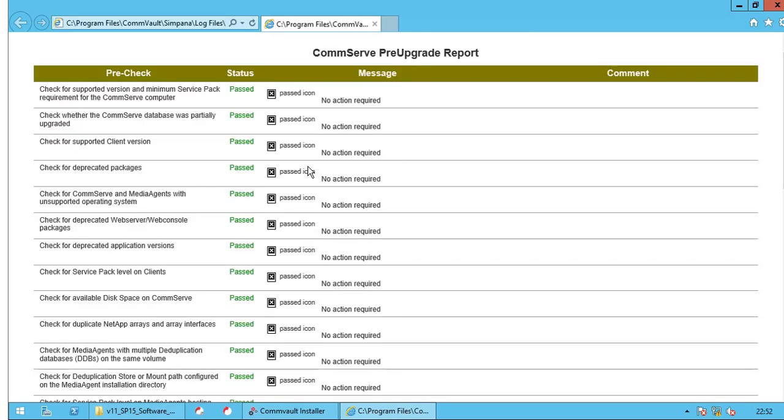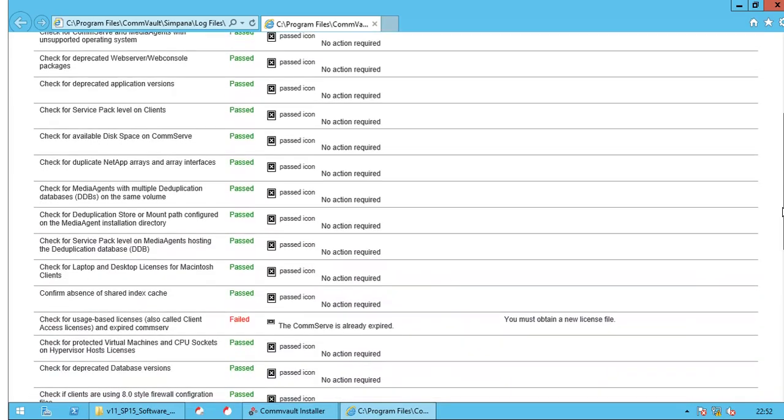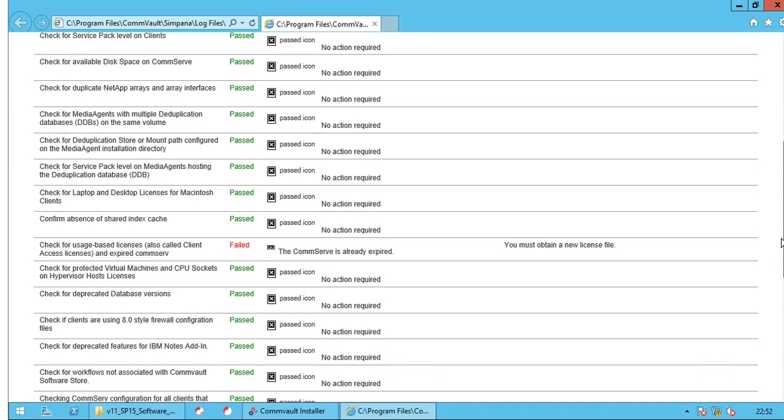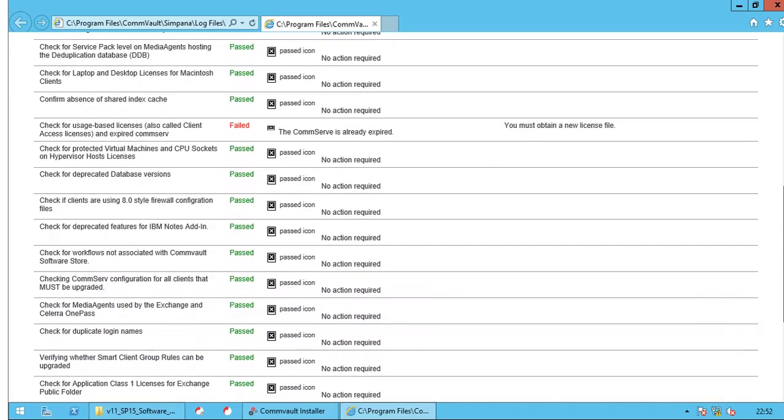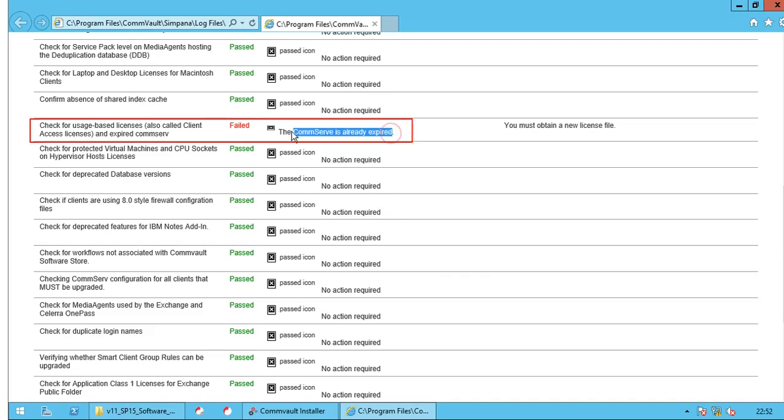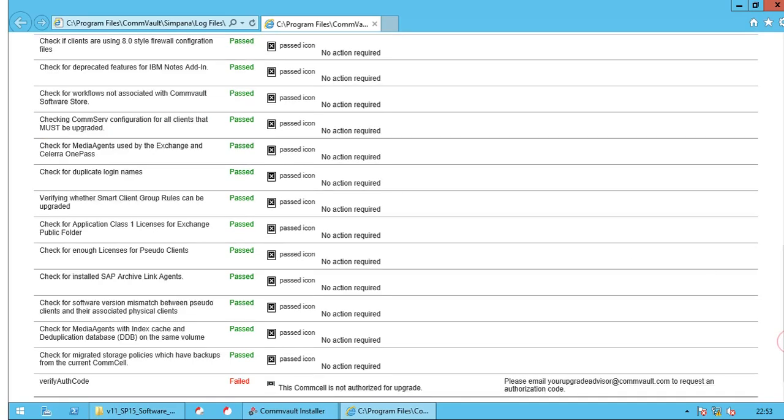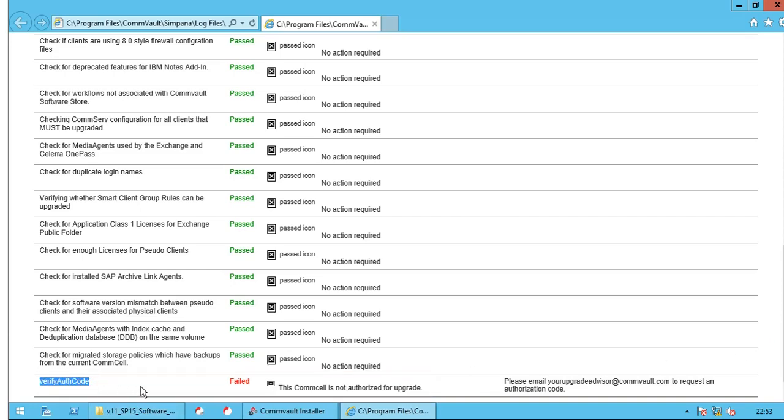In the report you can see what all pre-checks have been performed, and which precise check has been failed. As you see CommServe license check has failed. Also, the Apply authentication code check has been failed. Commvault version 10 is not yet upgraded so we can go back and get the highlighted issues fixed. Please note, you can review this report whenever you need as it is located under Log files directory.